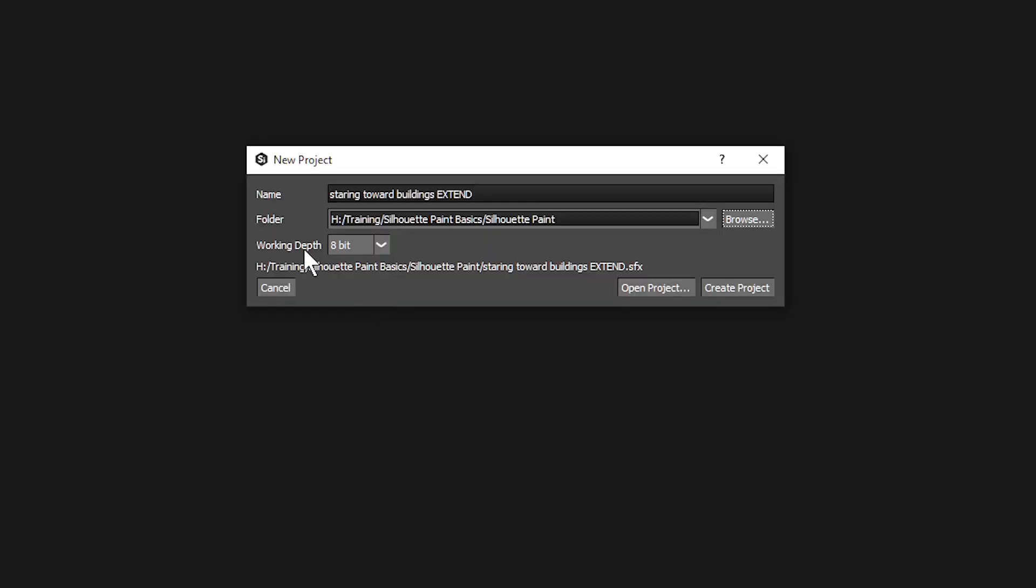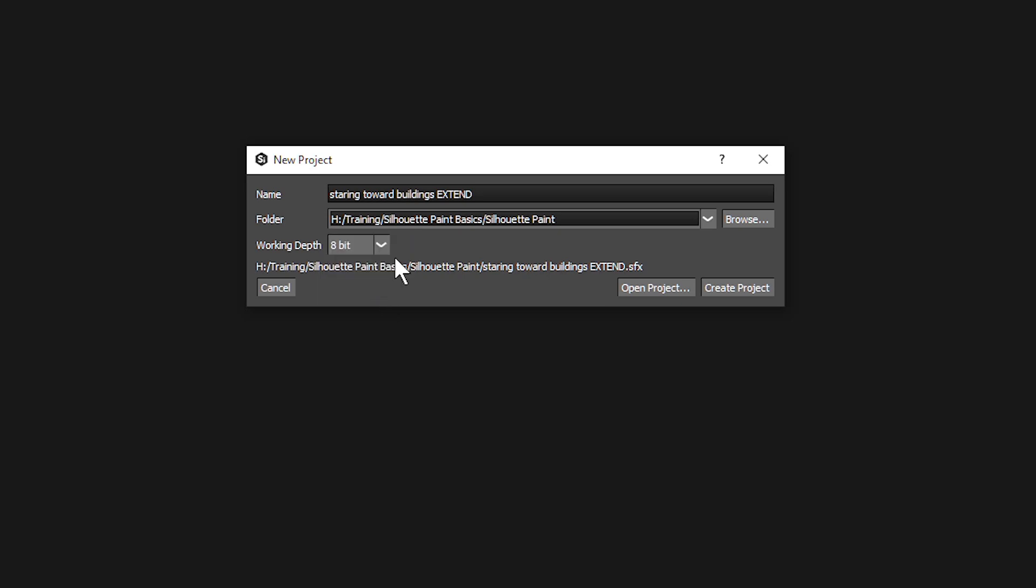You can work in 8-bit or 16 or 32-bit float. Choose the color depth suitable for your project and footage.